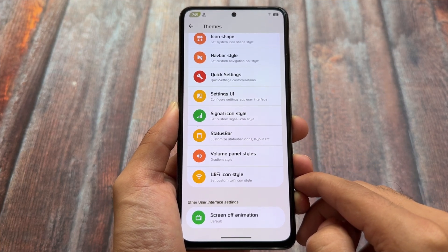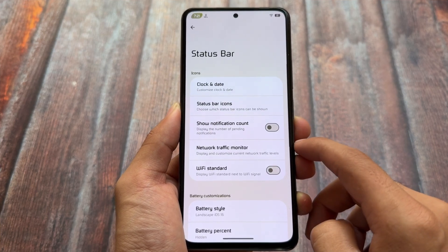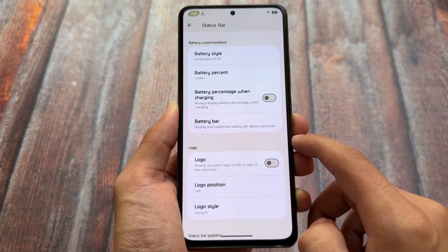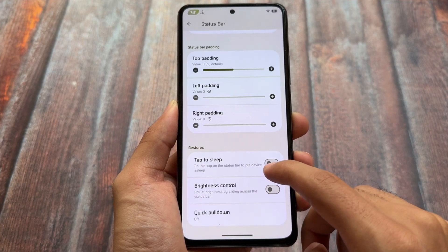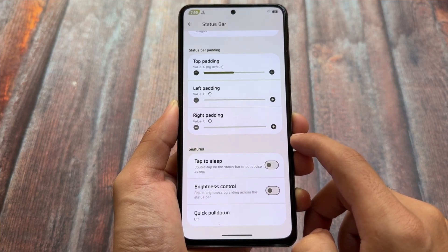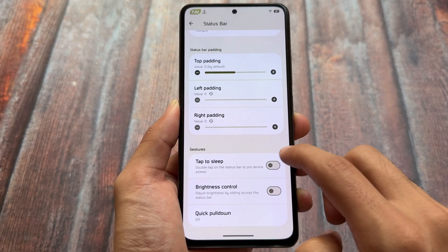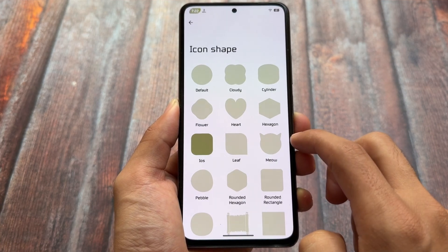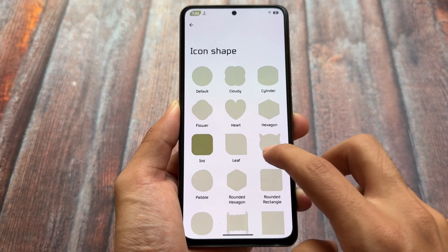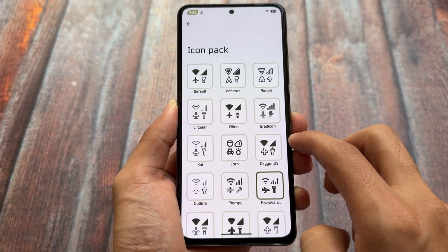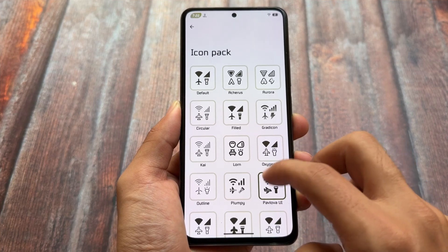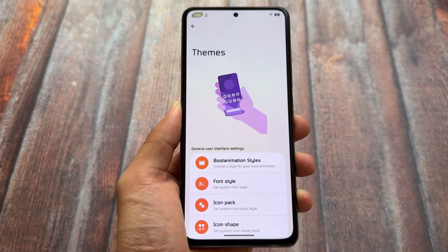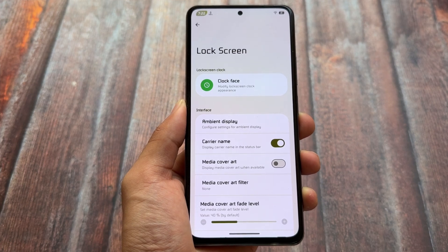Moving on to theming options, you will find almost every option you need is already present. We have icon pack customizations, Wi-Fi icons, and status bar icons. In terms of status bar options, battery icon customizations are present here, which are not present even with some Android 14 based custom ROMs. The status bar padding option is very useful - you can adjust icons from top left, top right, etc. Icon shapes include iOS style icons and other common shapes. I mostly use the Pavlova UI icon pack which brings very good UI for status bar icons and progress bars.